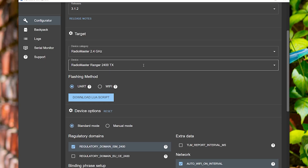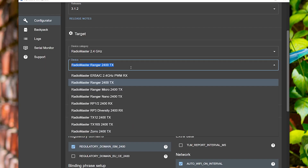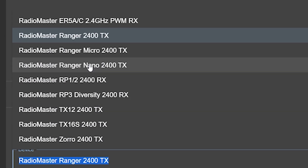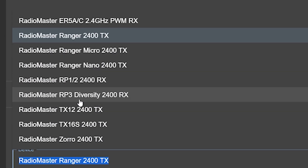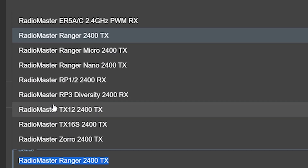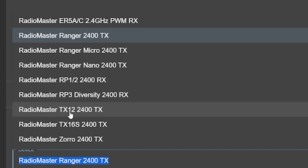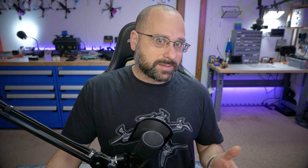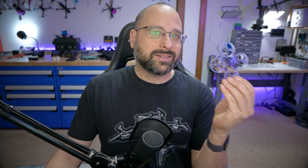In some cases, it's fairly obvious what the correct target name is for the device you're flashing. For example, pretty much all the Radiomaster hardware is just right here — you look up the receiver or module you're using and that's probably the target you should flash. But in some cases, the target is not obvious.